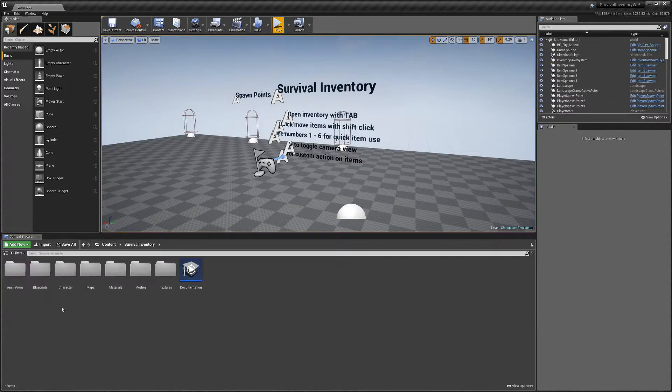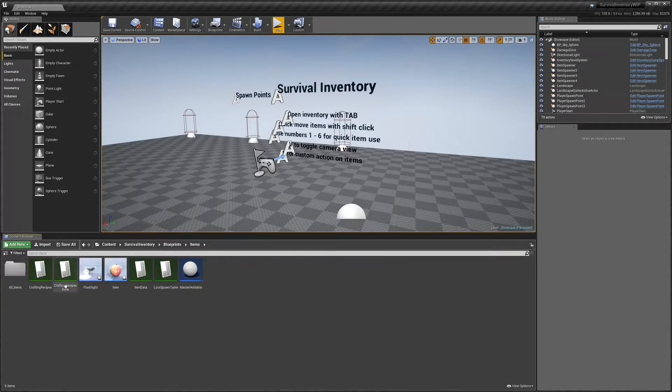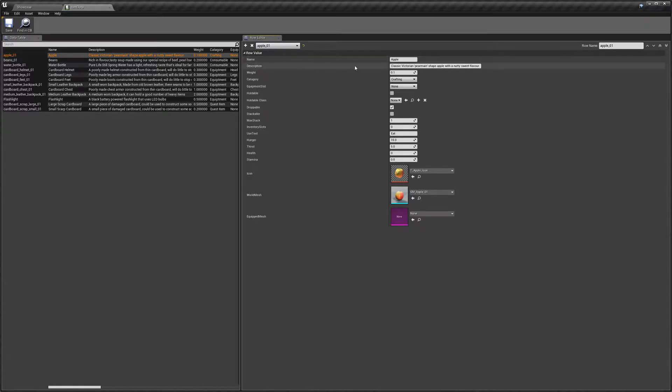So we're going to start by going into the blueprints item folder, then item data. And then I'm just going to explain a few of these options here. So you've got obviously name and description, this is what's going to show up on the tool tip in your inventory.